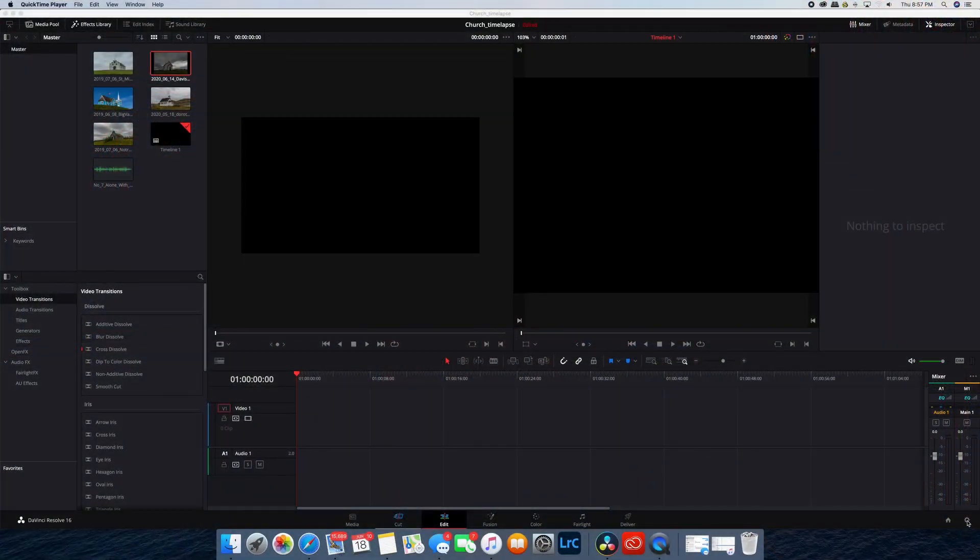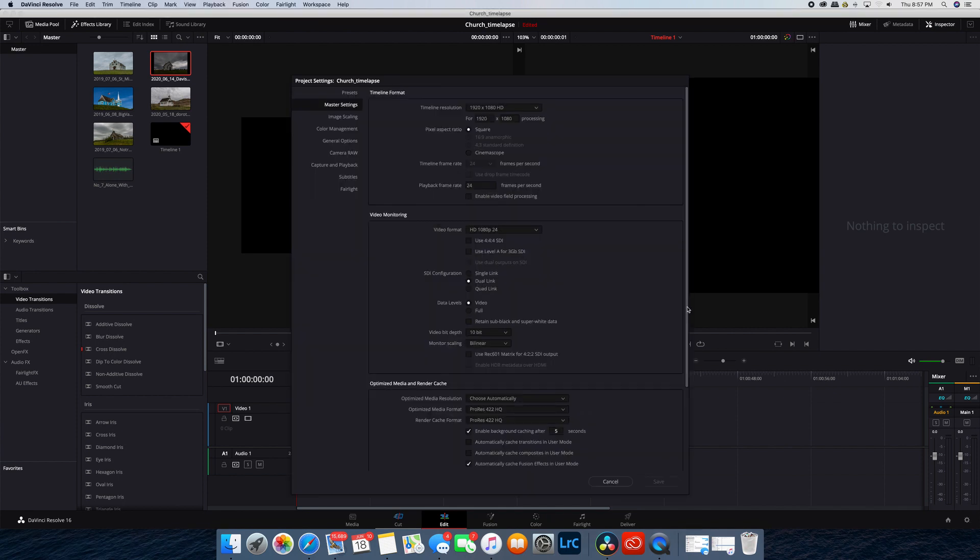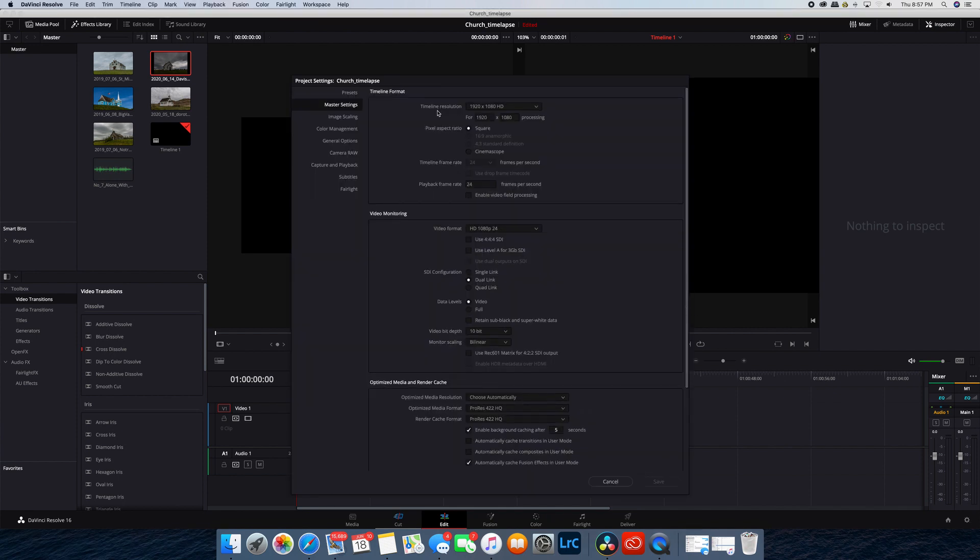The first thing to do is go down to this gear icon on the bottom right corner and click on that. That brings up your project settings, and you want to change the aspect ratio here in the timeline resolution.